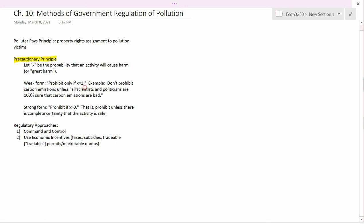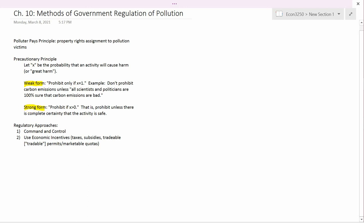The next principle the book talks about is the precautionary principle. Let x be the probability that an activity will cause harm — or maybe great harm, since the precautionary principle is not really precise. There is a weak form and a strong form of the precautionary principle. The weak form says that governments should not adopt the following rule: prohibit an activity only if x is equal to one.